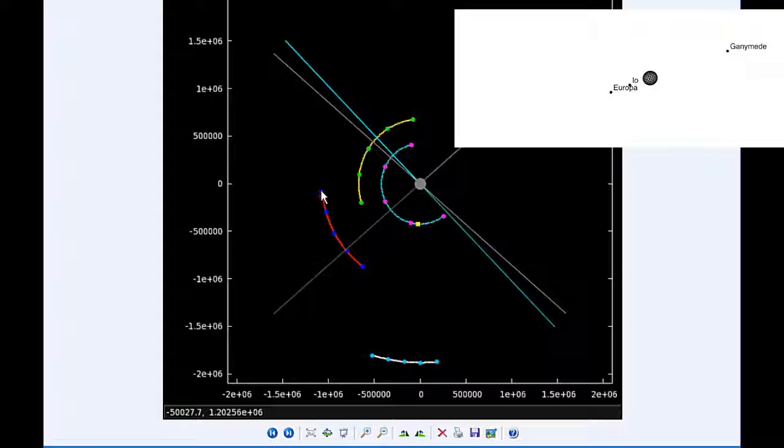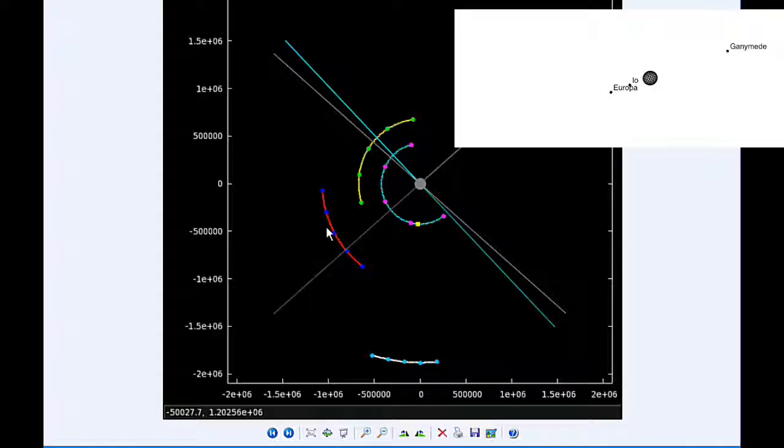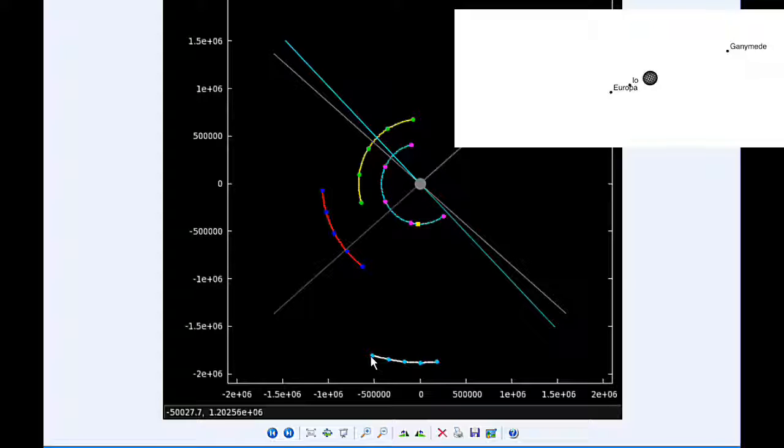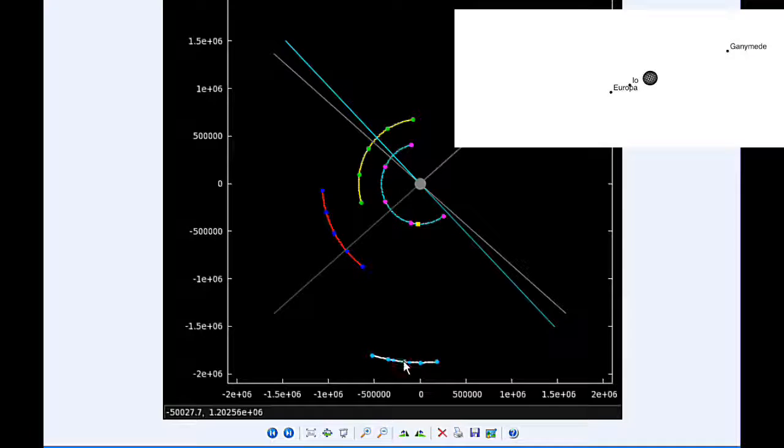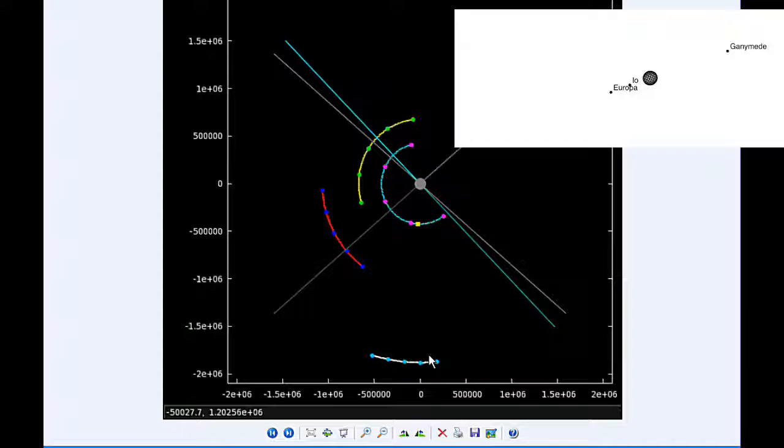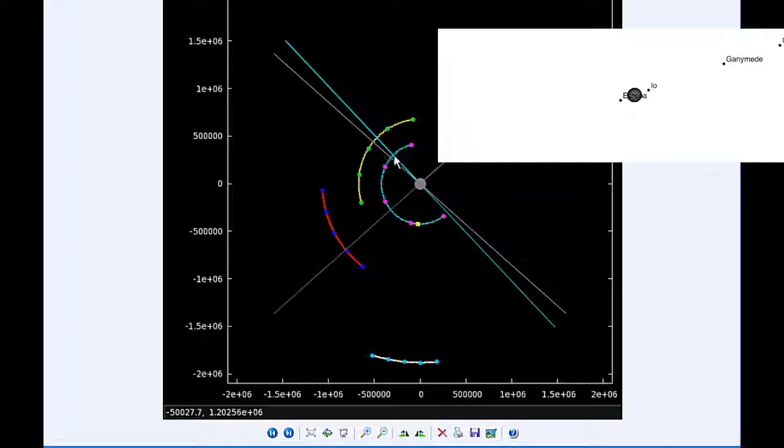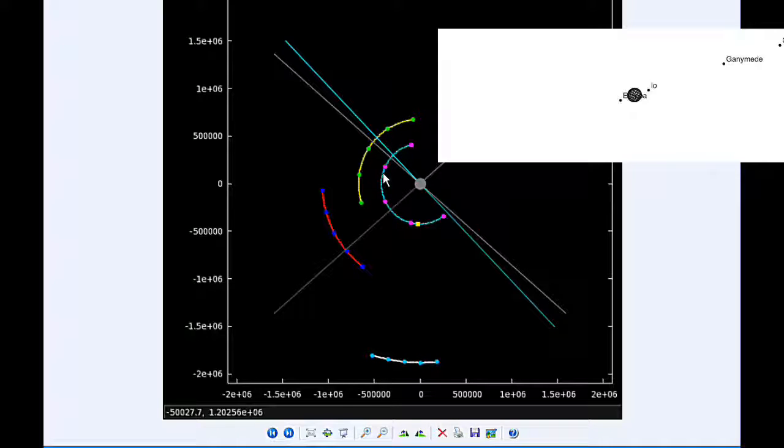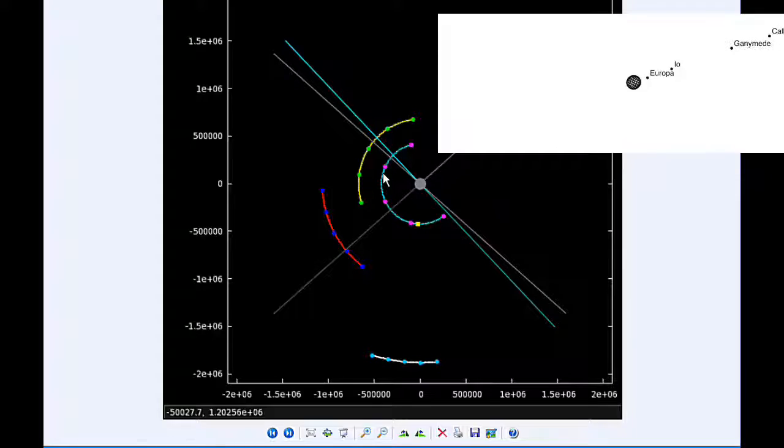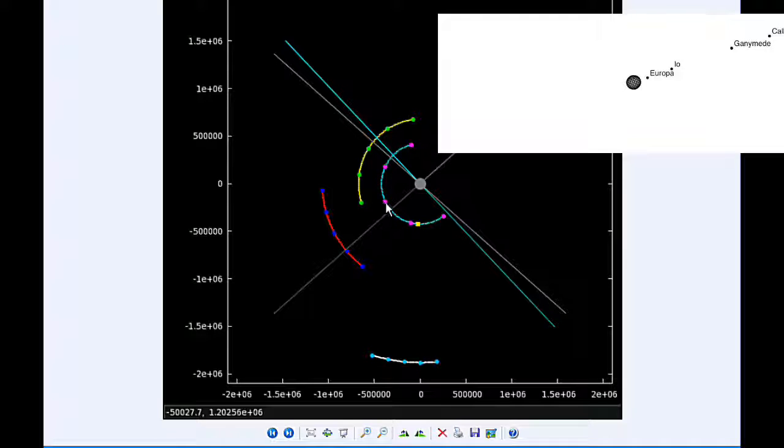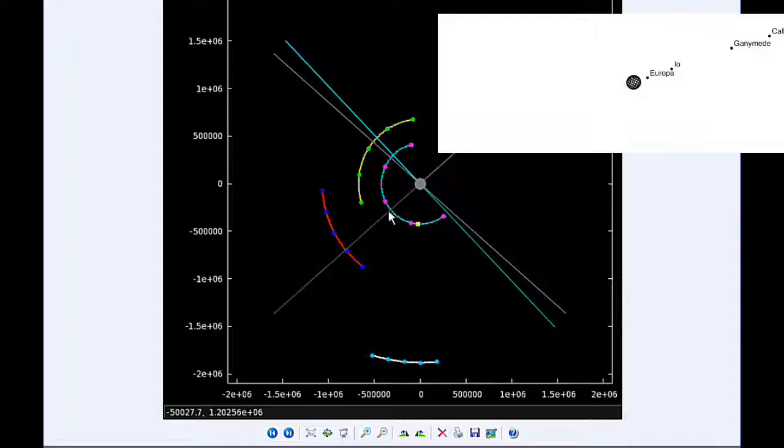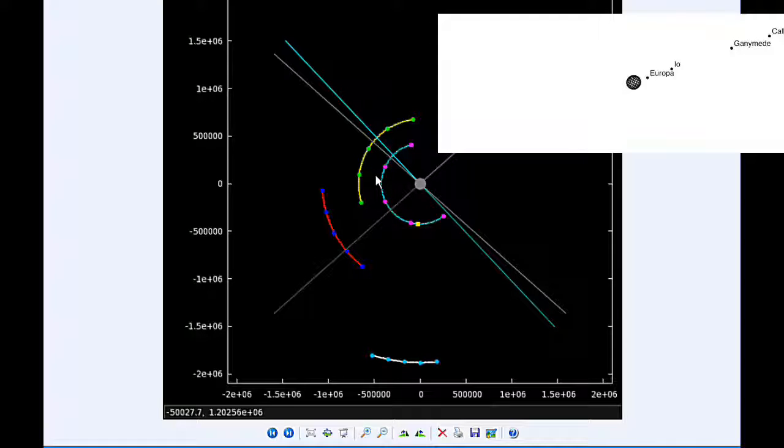Ganymede is in quadrant three heading west, and Callisto spends all day in quadrant three or quadrant four heading east. By six hours UTC, Io has transited Jupiter and is now in quadrant three heading west. By 12 hours UTC, Io is still in quadrant three heading west but getting near its western elongation.